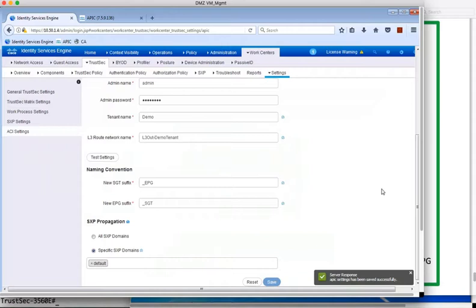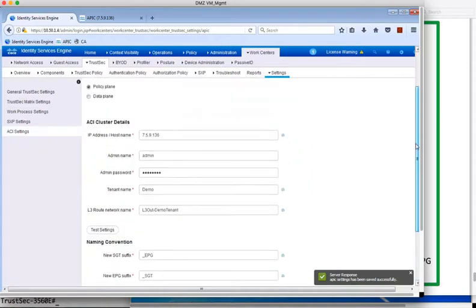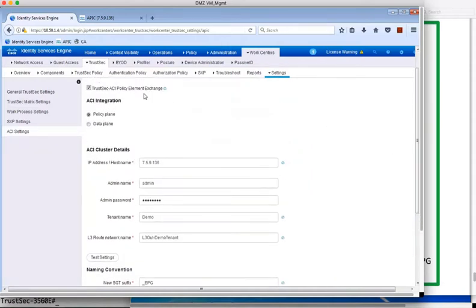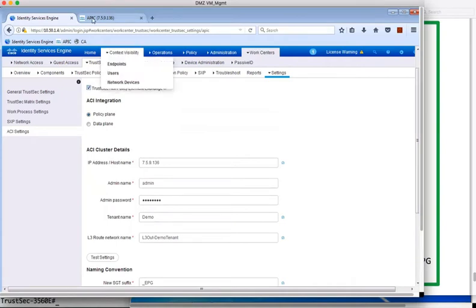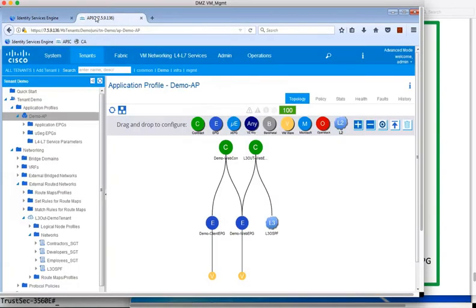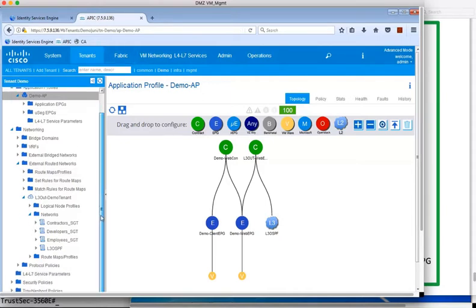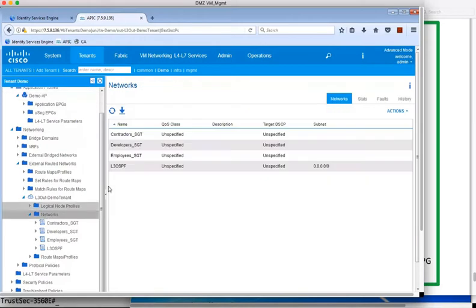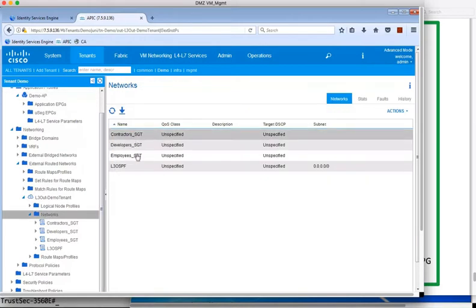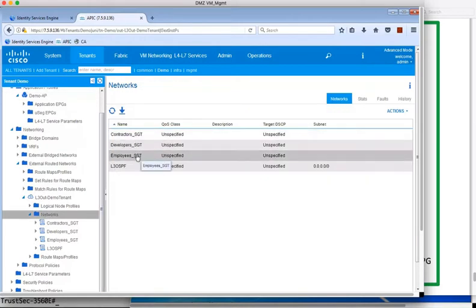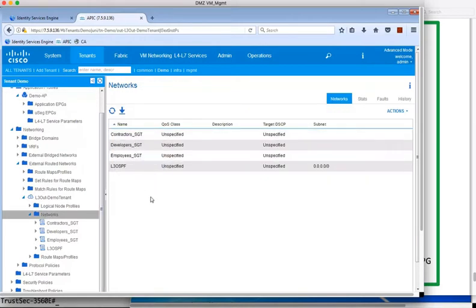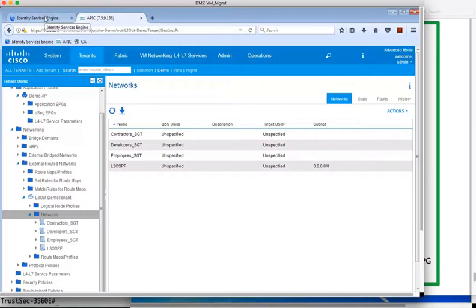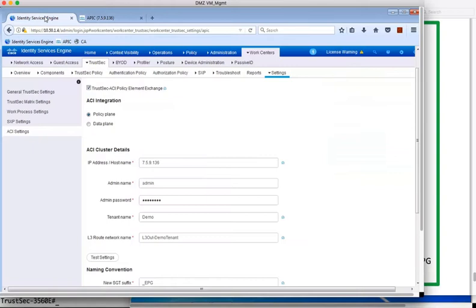And in APIC, if we jump over to APIC, we'll jump down to the networks, and we can see the user groups that have been learned from ISE since enabling this exchange. APIC has learned the contractors, developers, and employees security groups from ISE and has suffixed them with underscore SGT as requested in the ISE ACI settings. This tells administrators that these new EPGs have been learned from ISE.